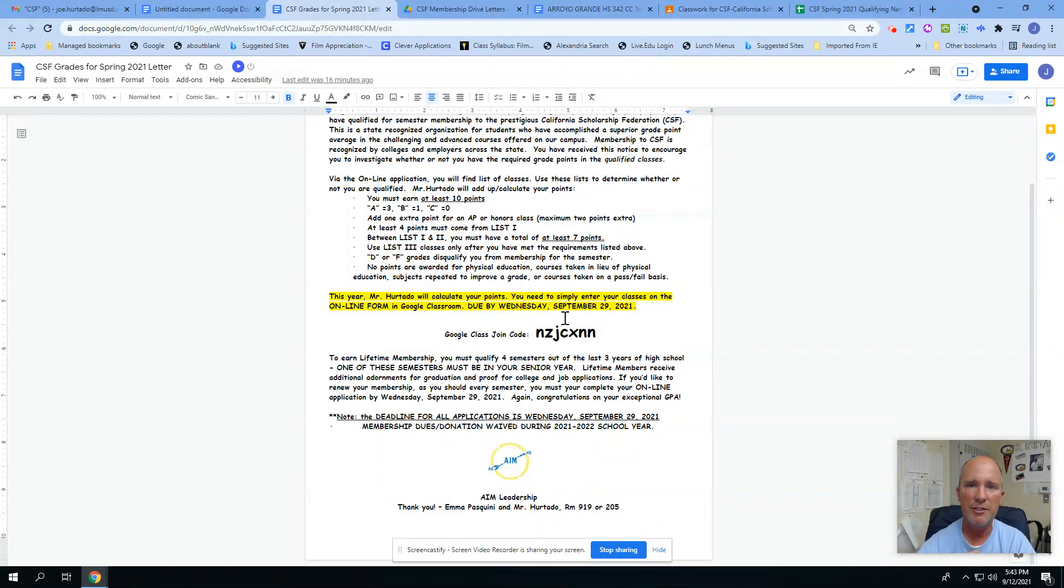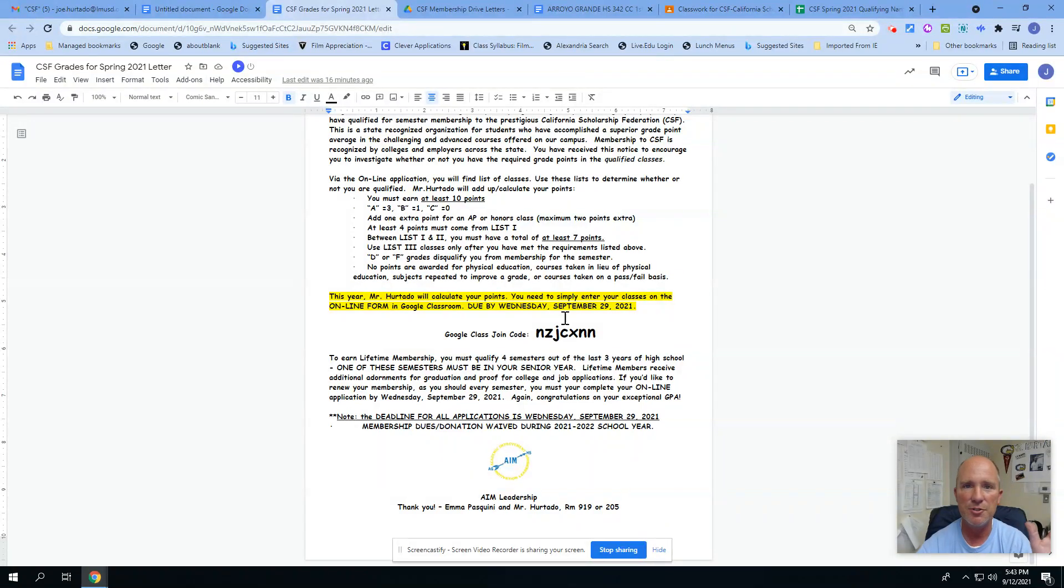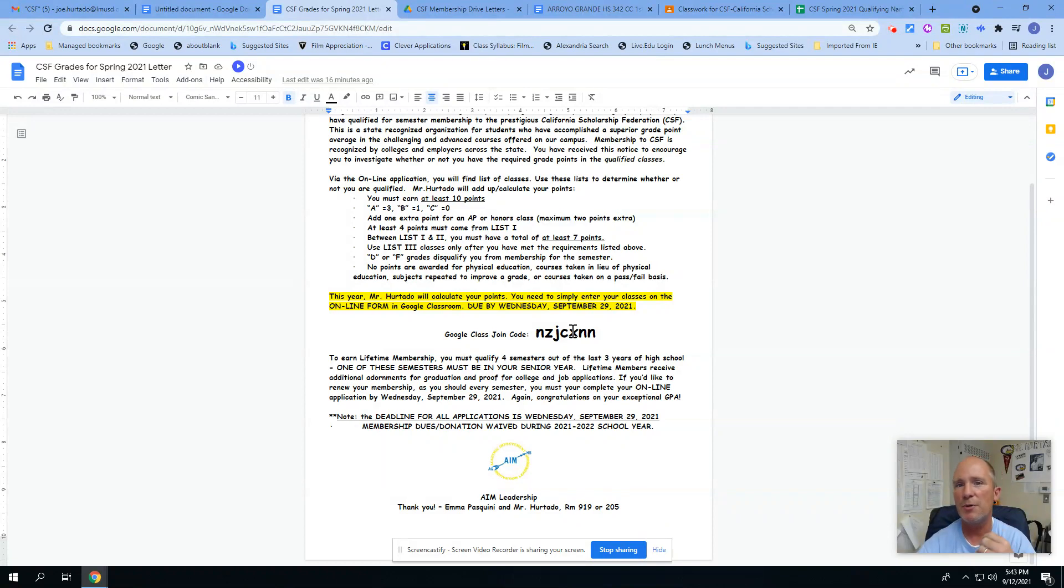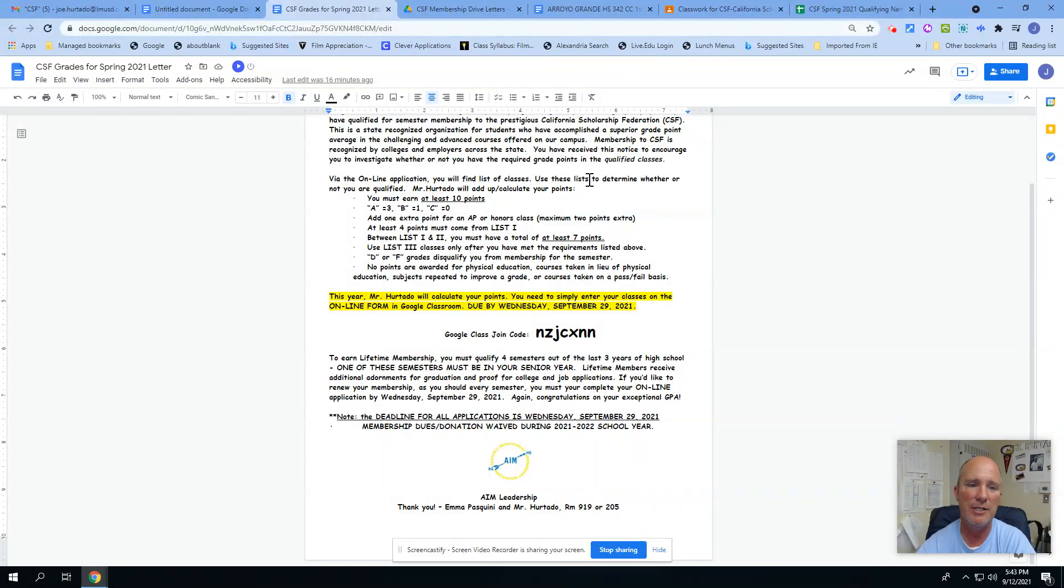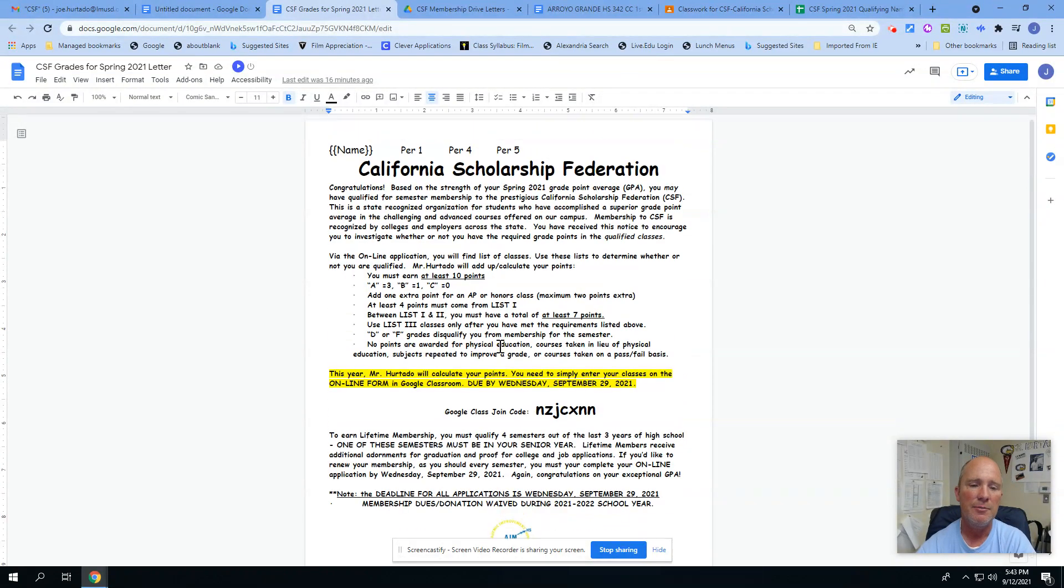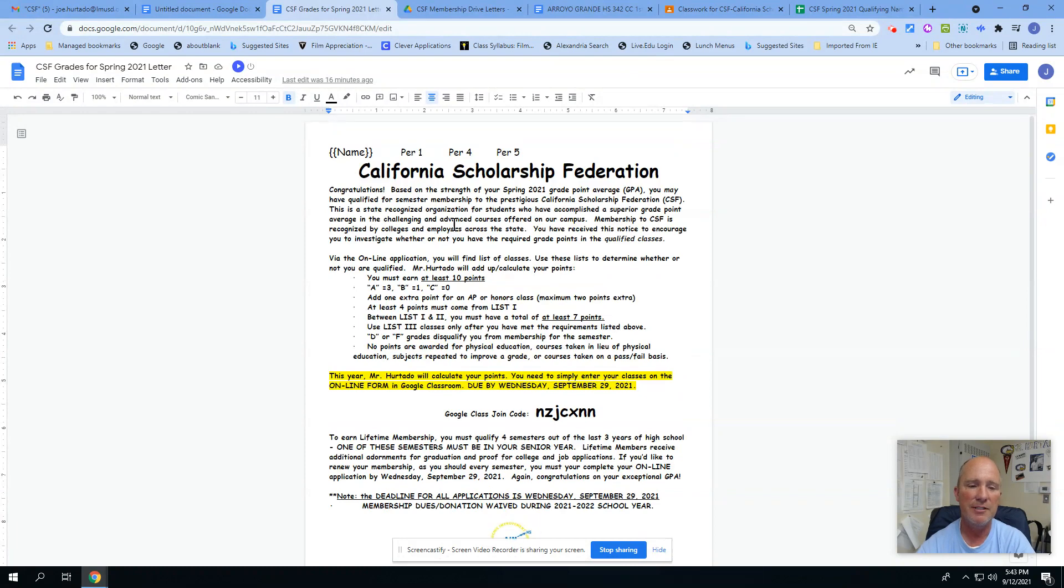I think probably the easiest way to do this is join the Google Classroom code. I can have as many students as want. It doesn't cost anything, and you fill out the form and then it comes right to me digitally.